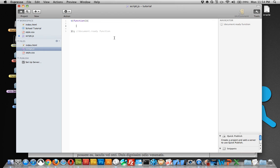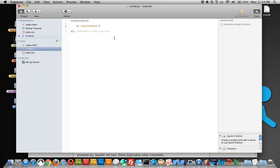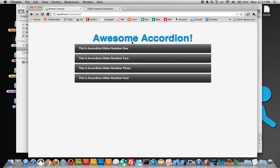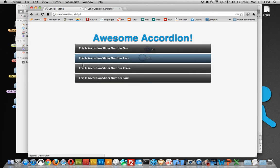So first thing we need to do is find the class of ACC container, which is going to contain all the content, and we need to hide it. Let's see if that worked. And it did. So now everything's hidden, none of our buttons work yet though.